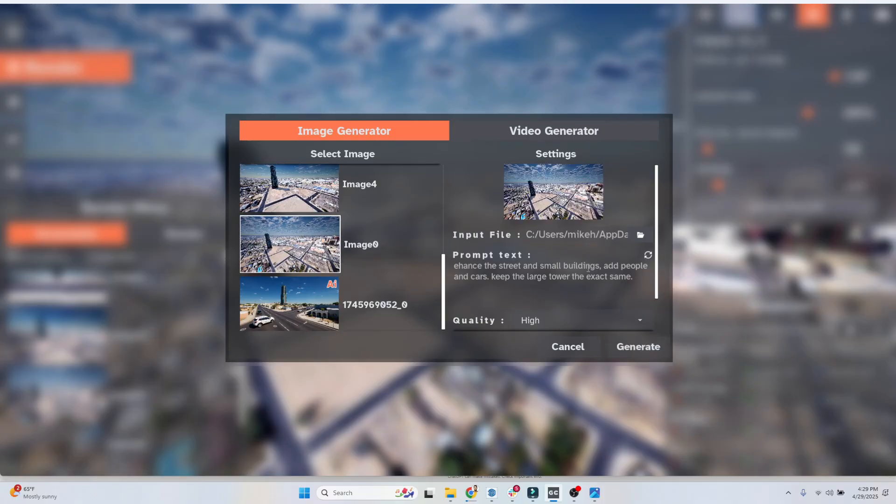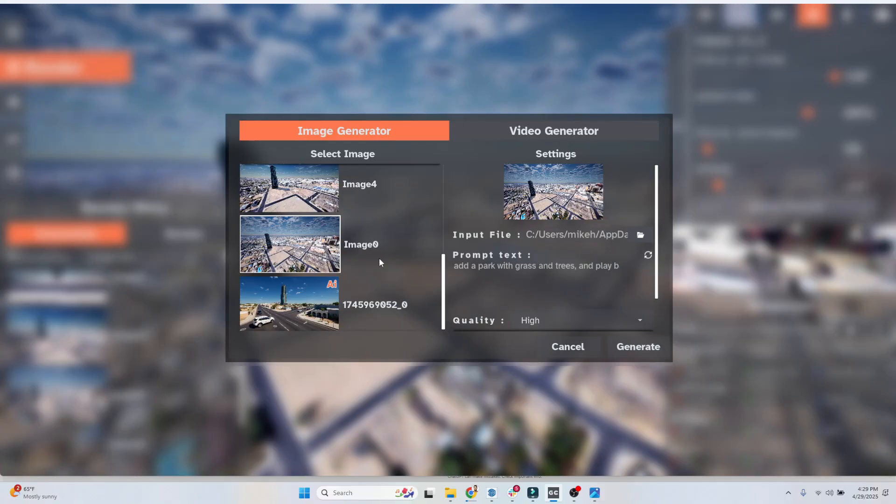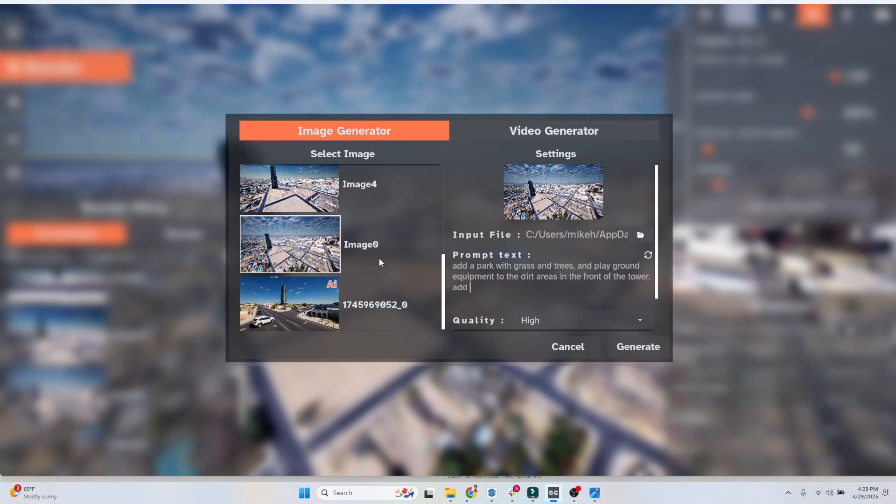This is it right here, image zero. Make sure right now it's on video generator. Make sure you click on image generator. So again, image zero. Let's do this. Now watch this. It likes to add things. So you can say something like add a park with grass and trees and playground equipment to the dirt areas in front. Add people and cars. And we're going to hit generate.